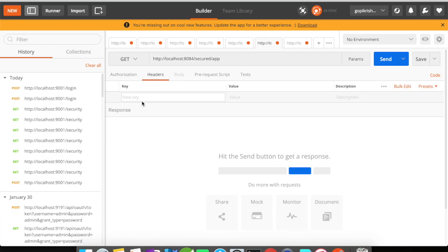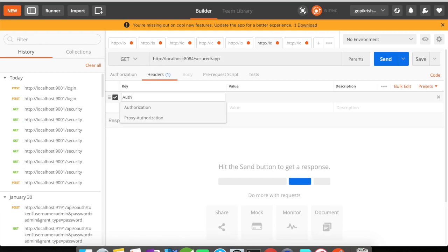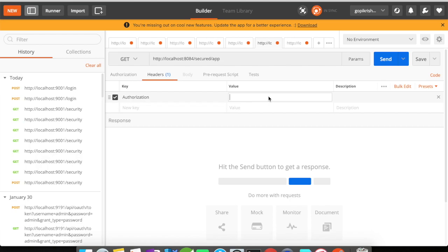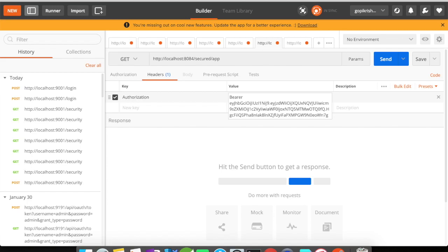In the header what I'm going to do is it's going to be authorization header. And I need to prefix this token with bearer space token. So now when I click on send it should give me a response.